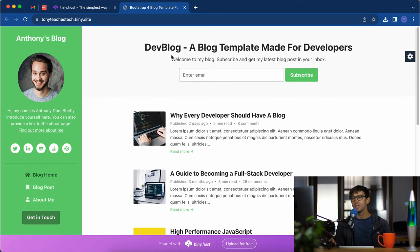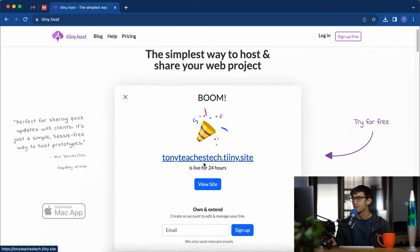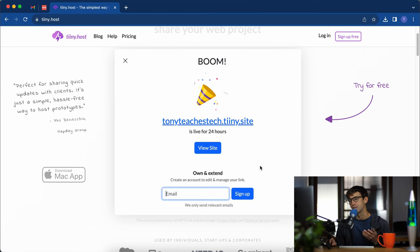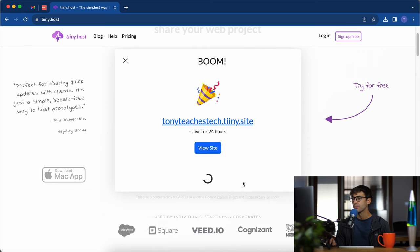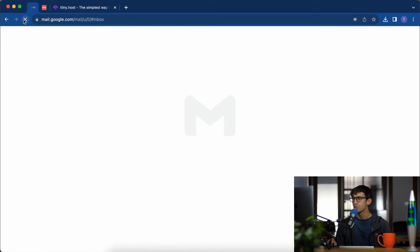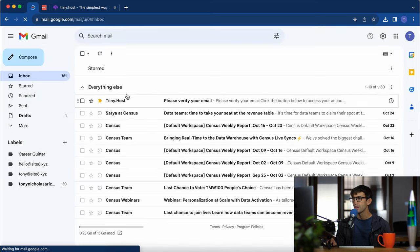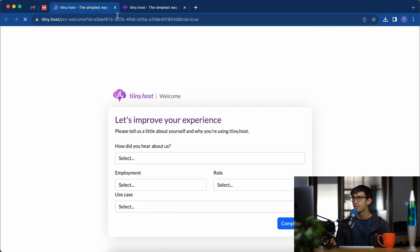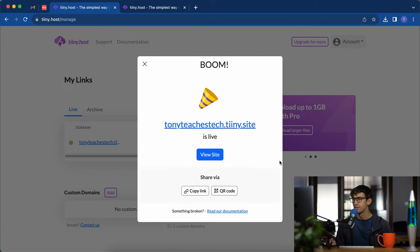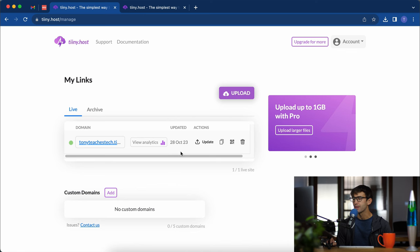But how do we modify this? Well let's go back to our account here and it says own and extend, create an account to edit and manage your link. So let's go ahead and do that. I'm going to type in my email and sign up for a free account. Over in my gmail, we got the verification email. I'm going to verify my email and then we can fill all this out. Just a short survey.